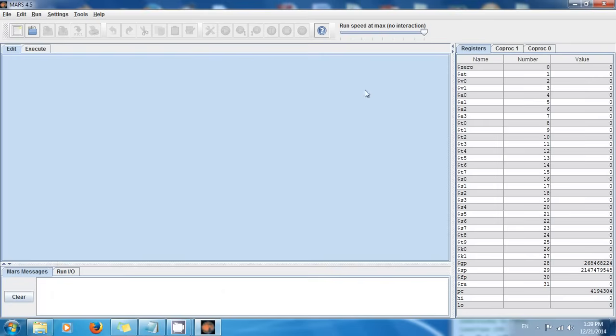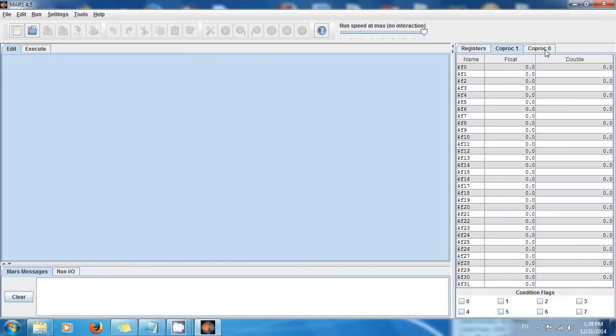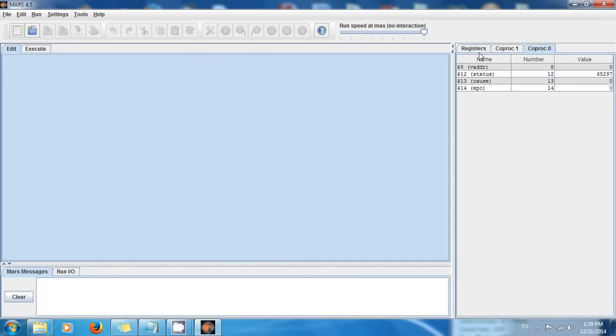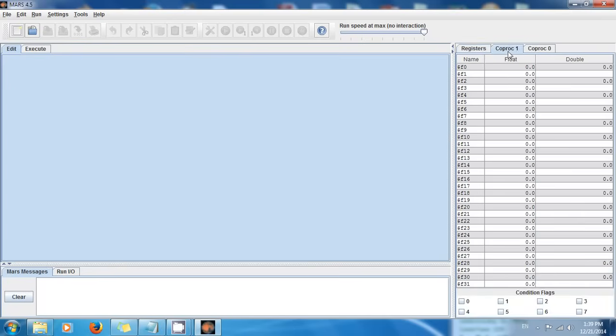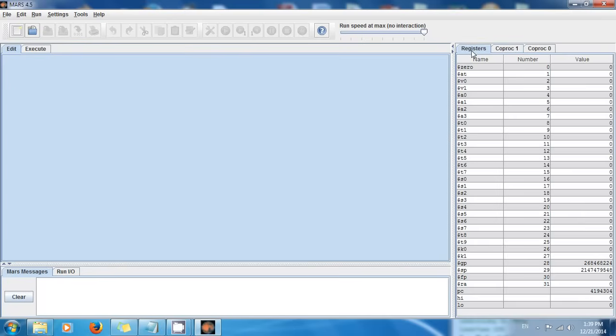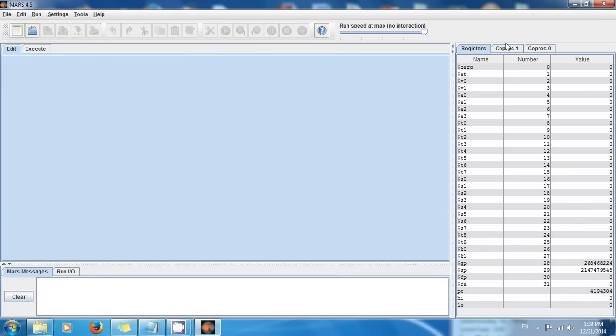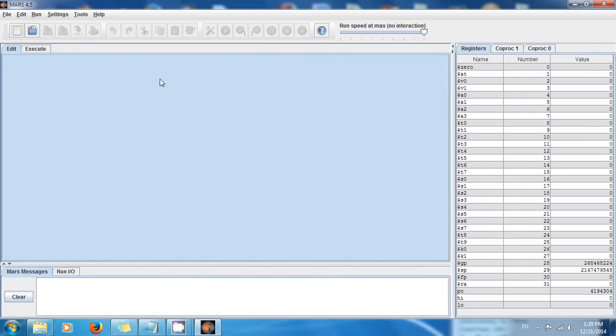Here you're gonna learn how to program in assembly language, and I'm gonna show you what all this stuff is. I'm gonna show you how to use it and you're gonna be so excited when I show you.